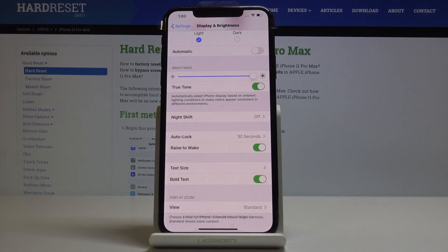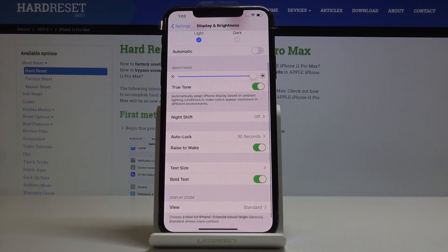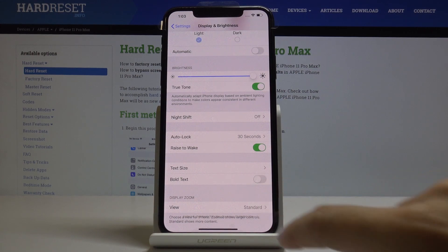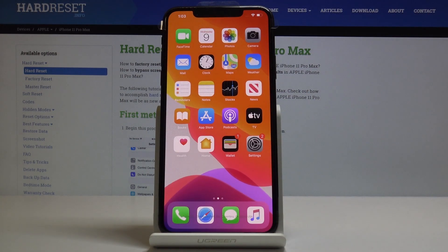You can also bold the text if you want, simply by tapping on this switcher. As you can see, from now on all the letters will be bolded. And you can switch it off simply by tapping on the same icon as previously. That would be all — you can change text size in your iPhone 11 Pro Max.